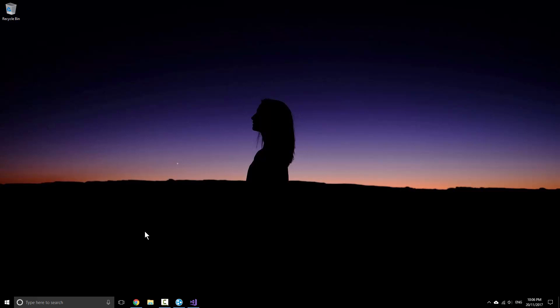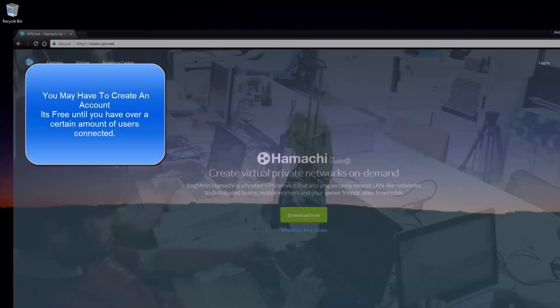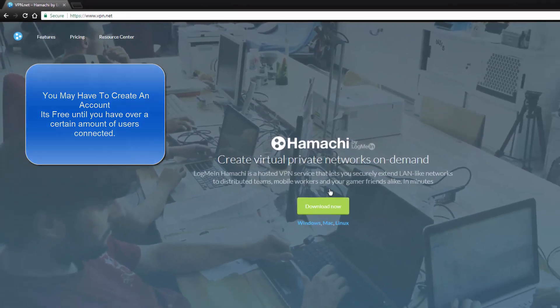So let's begin. The very first thing we need to do is go to Google. We're going to download Hamachi. Just click on download now and install it.